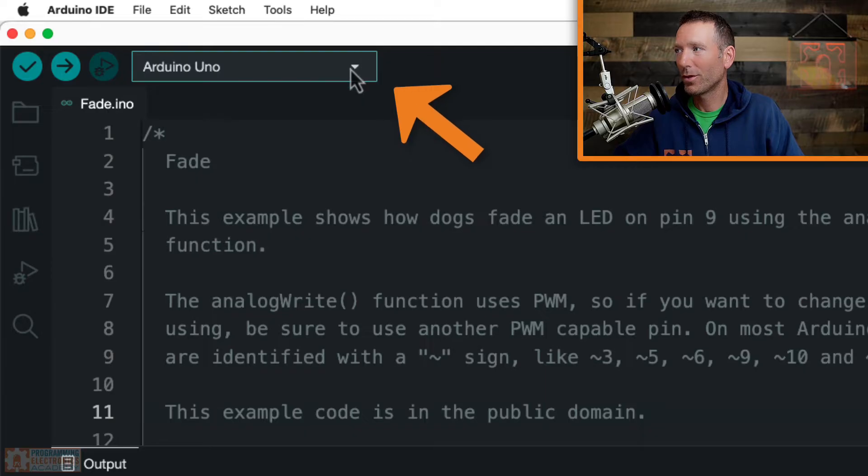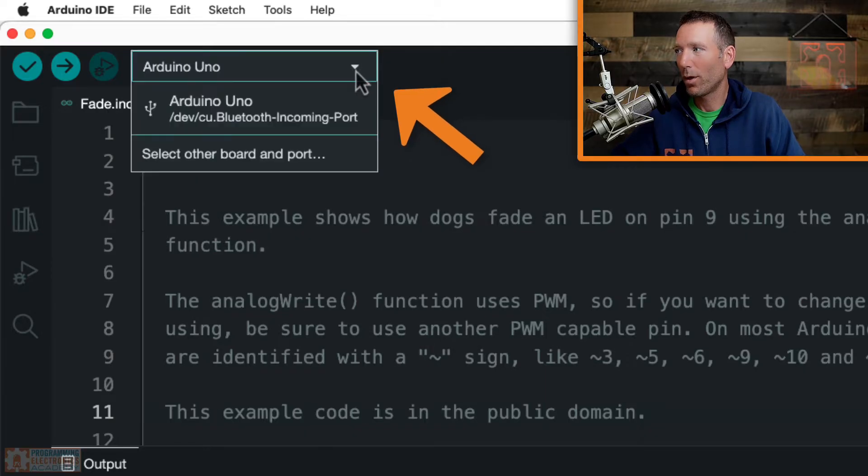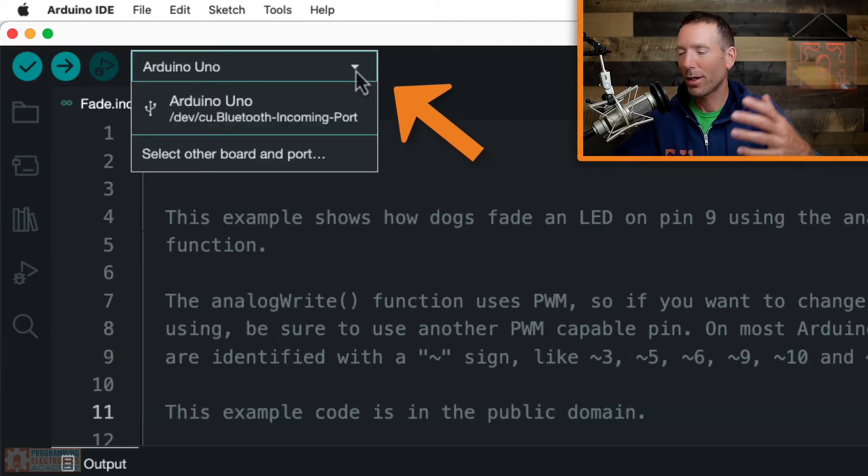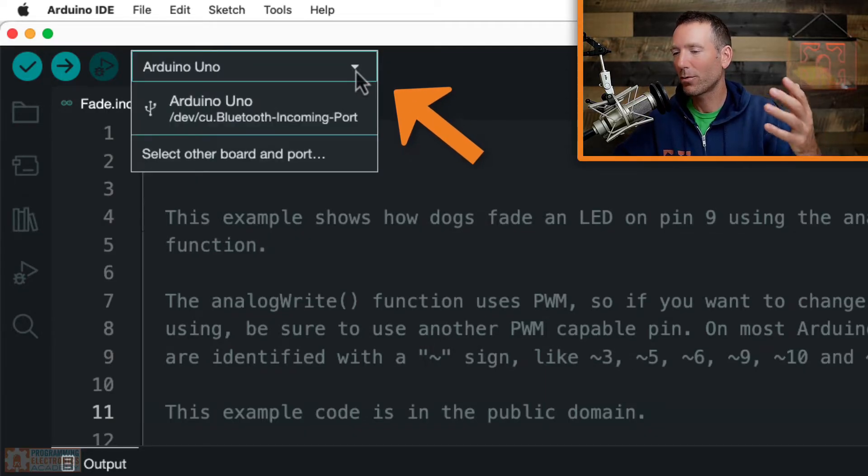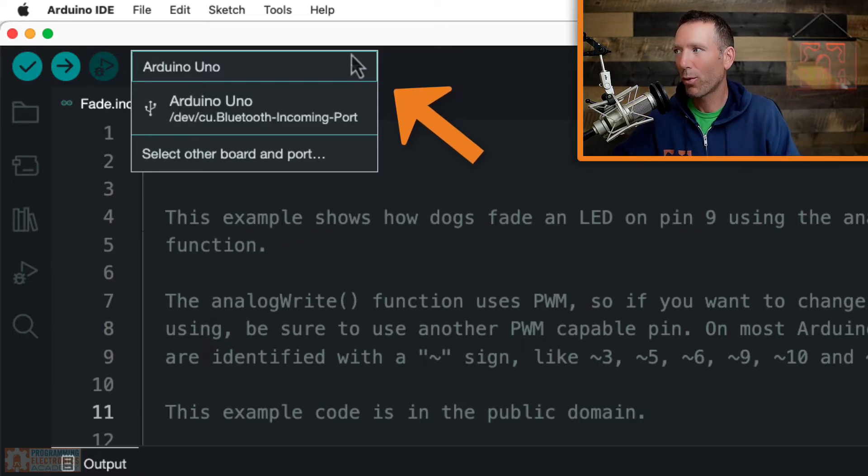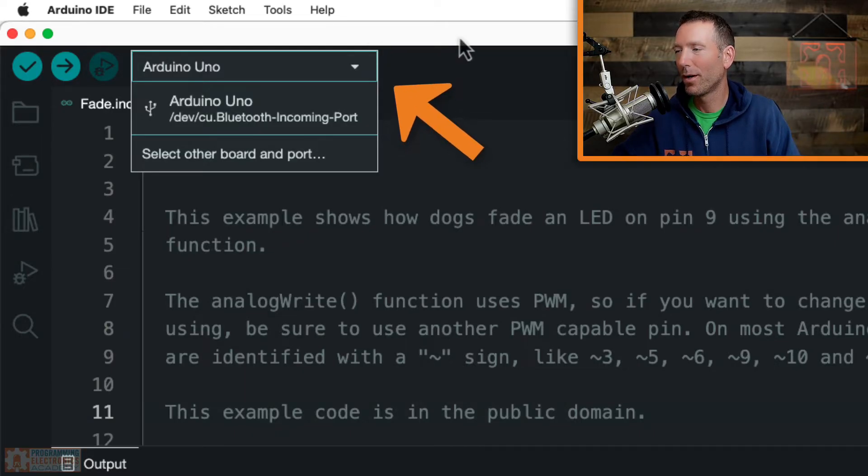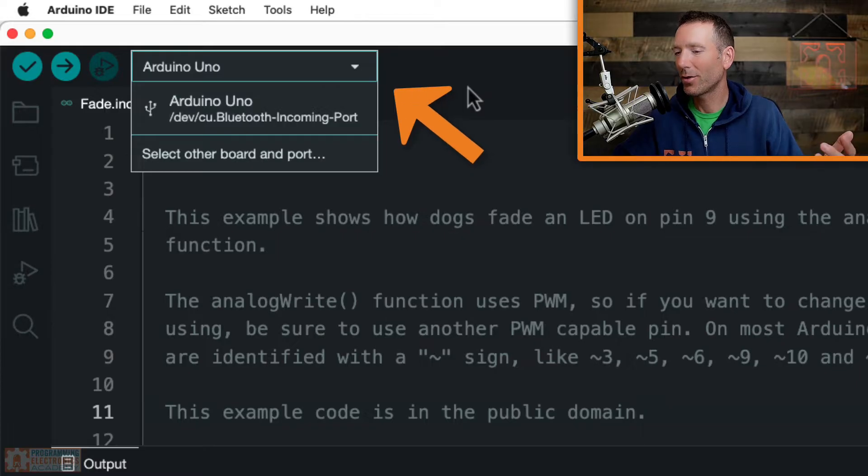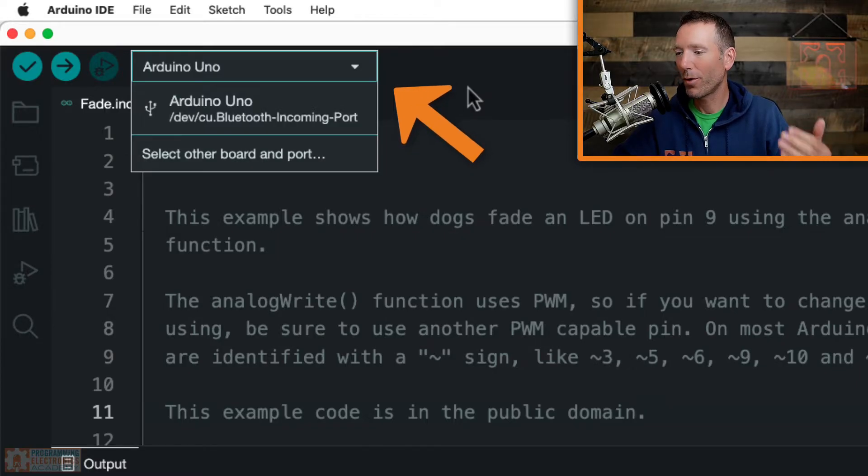So the board is just referring to what Arduino board you're trying to hook up or what Arduino IDE compatible board. And the port is just the serial port that the computer is assigning to your Arduino to communicate with your Arduino from your computer.